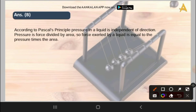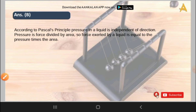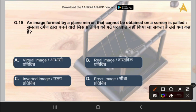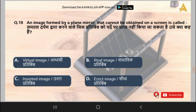The next question is: an image formed by a plane mirror that cannot be obtained on a screen is called what? Options are virtual image, real image, inverted image, or erect image. The correct answer is option A, that is virtual image.